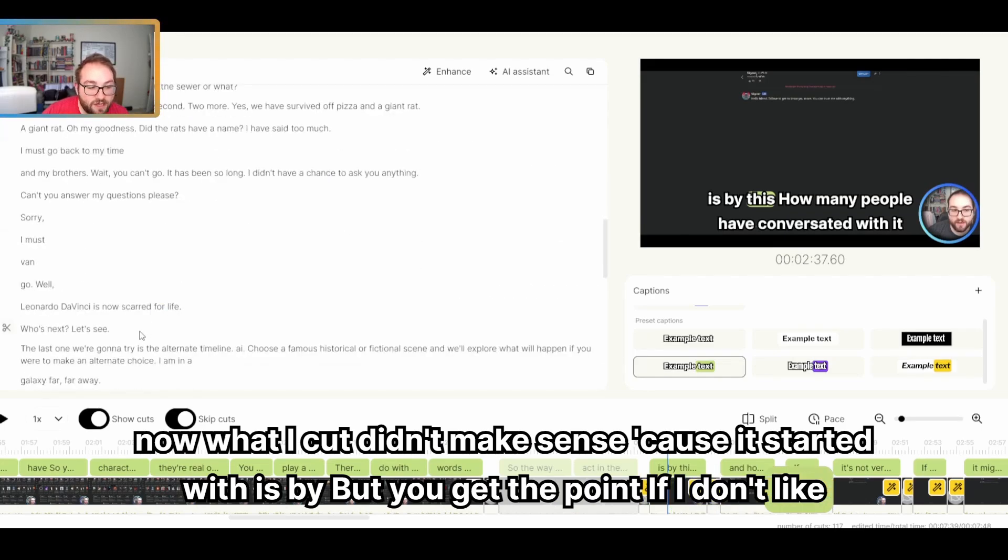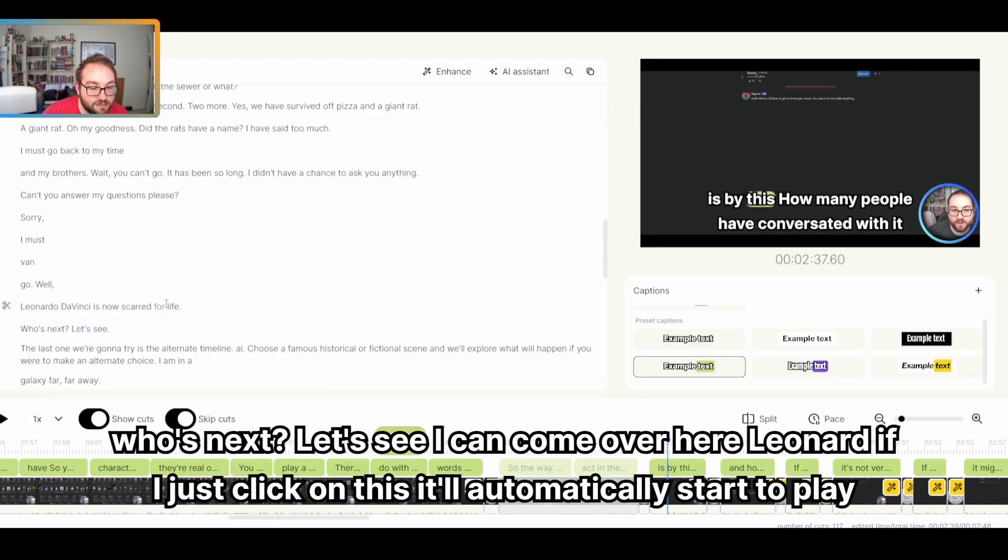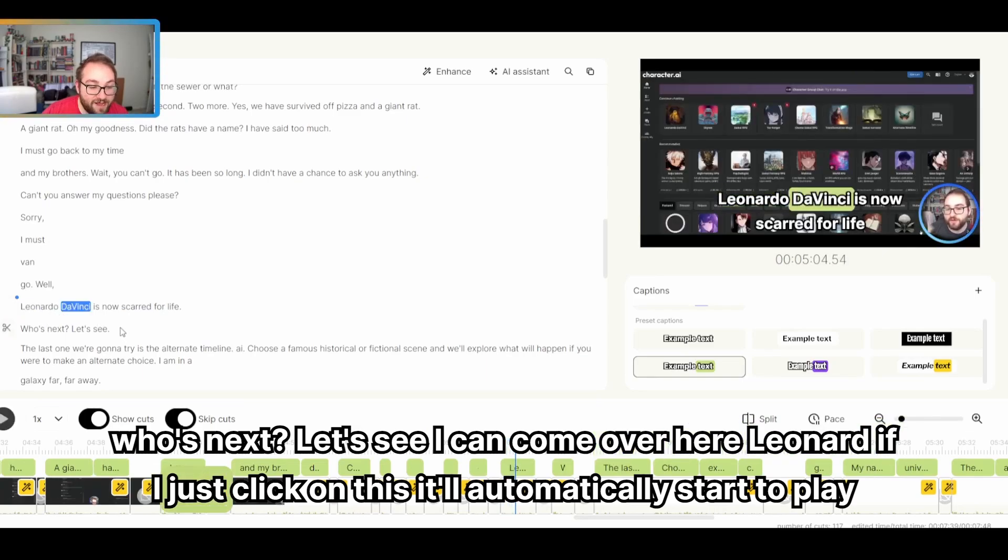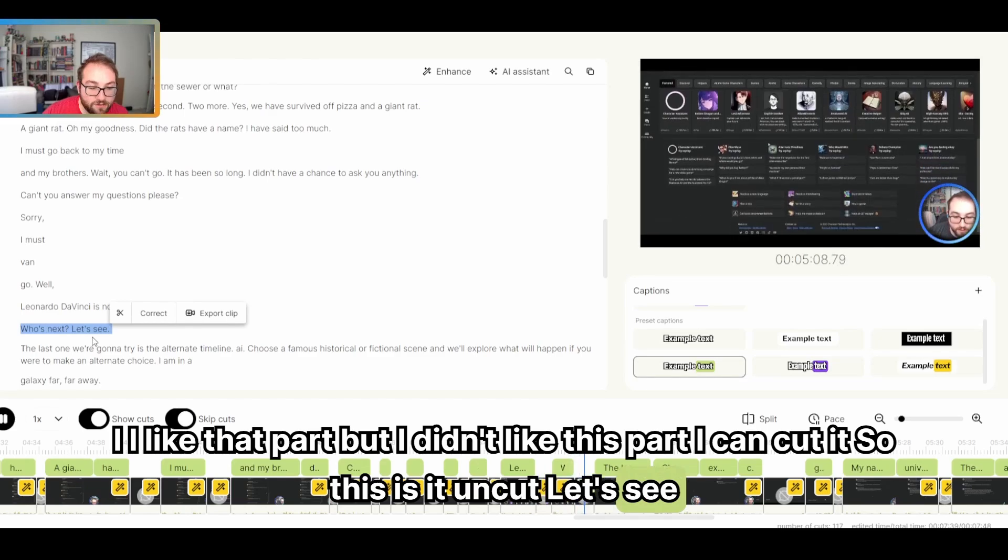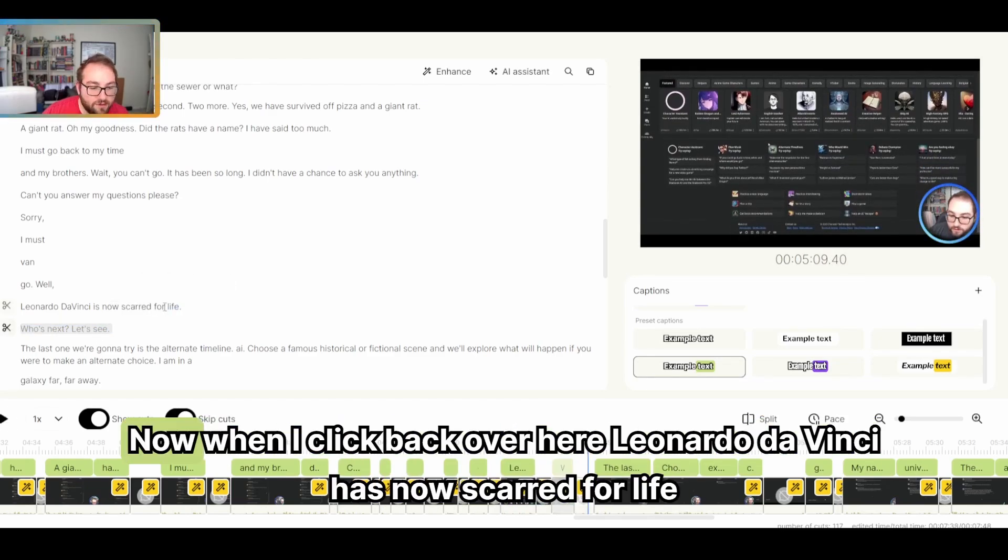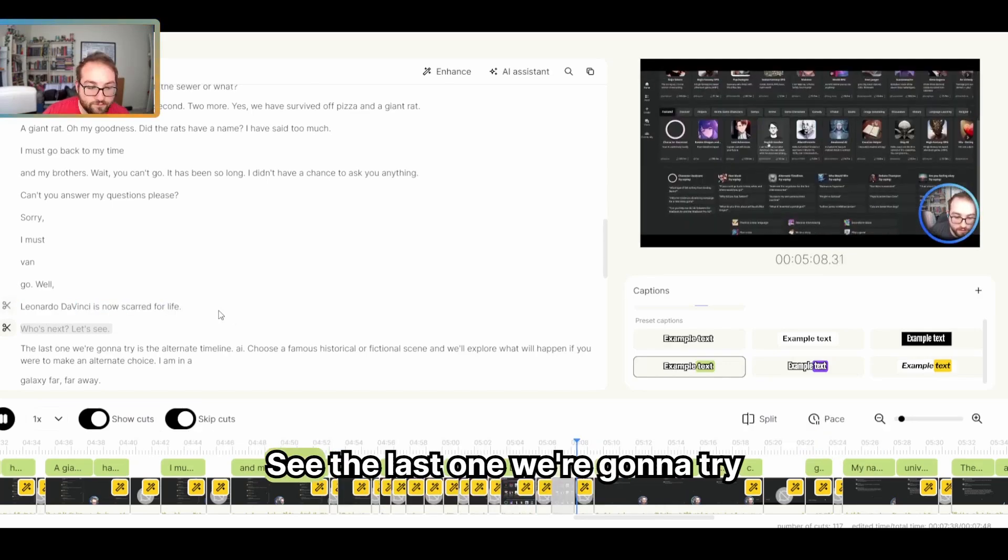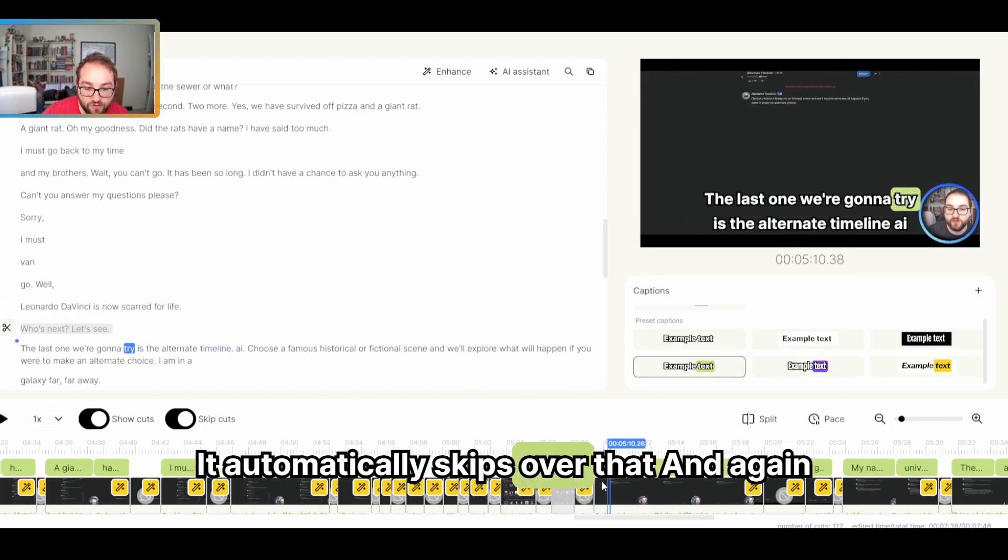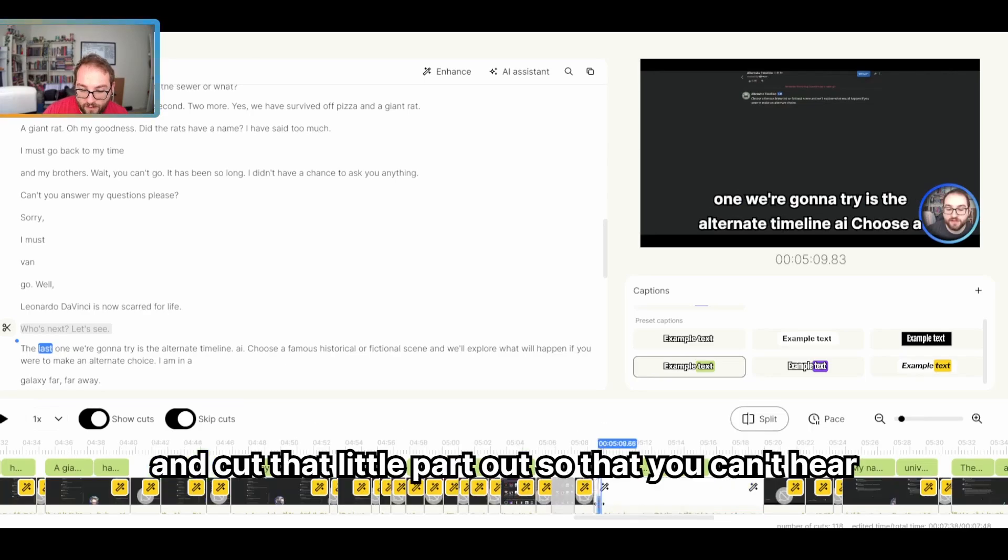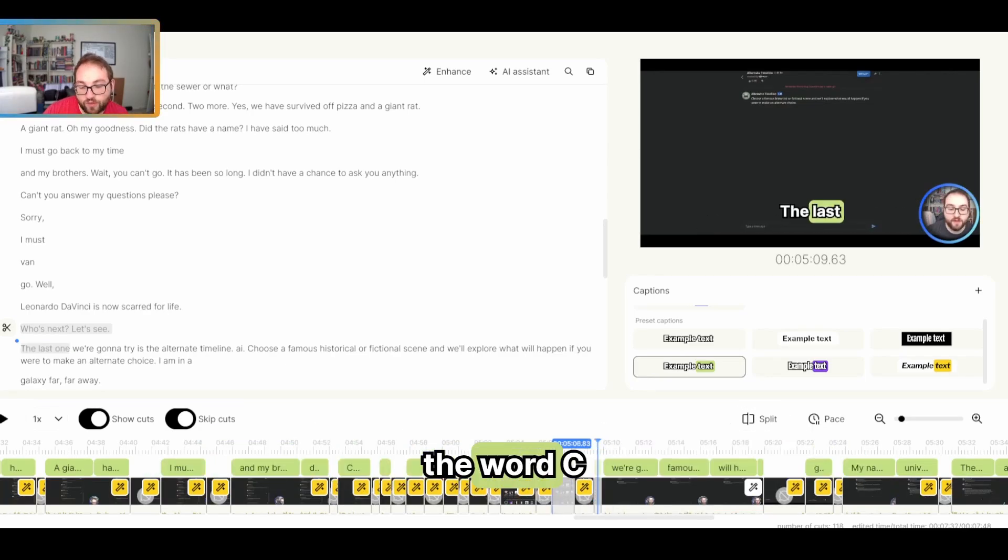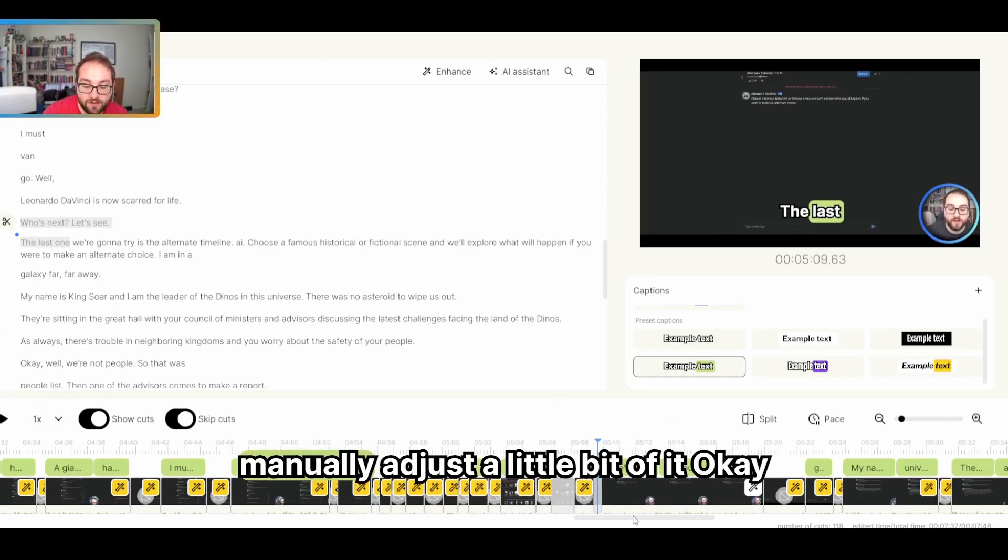Now what I cut didn't make sense because it started with is by, but you get the point. If I don't like this part, right, where I'm saying who's next, let's see, I can come over here. If I just click on this, it'll automatically start to play. Leonardo da Vinci is now scarred for life. I like that part, but I didn't like this part. I can cut it. So this is it uncut. I'm searching for somebody to find. I don't like that part. Let's cut it. Now when I click back over here, Leonardo da Vinci is now scarred for life. It automatically skips over that. And again, this isn't perfect. I got the end of the word C. I can come over here, split it myself and cut that little part out so that you can't hear the word C. This is a very good AI. It is obviously not perfect. So you're going to have to manually adjust a little bit of it.